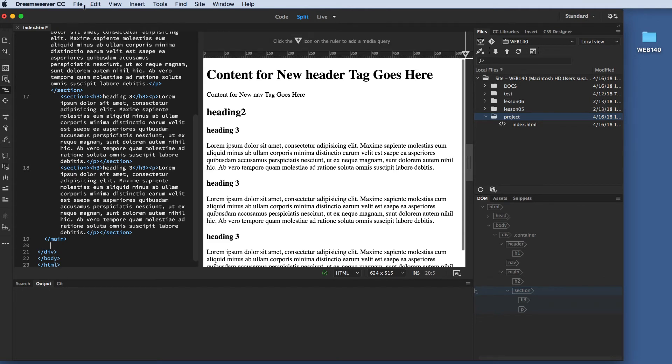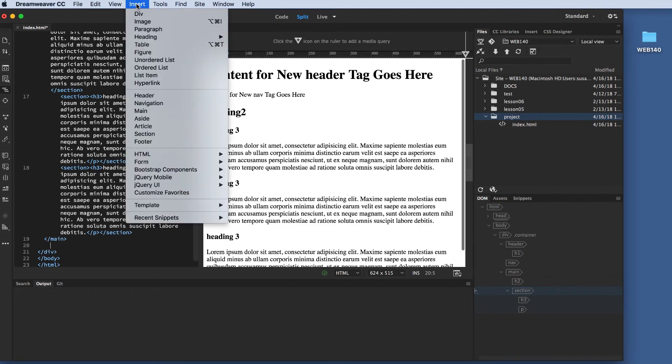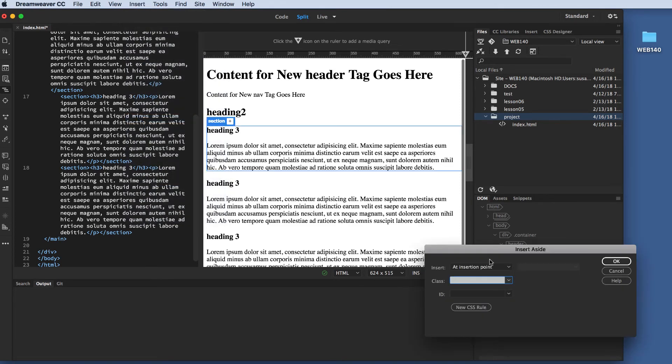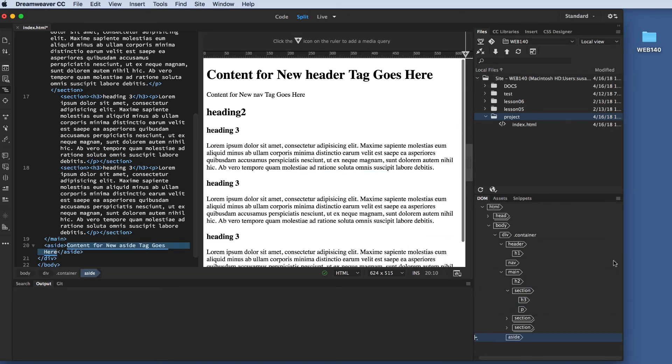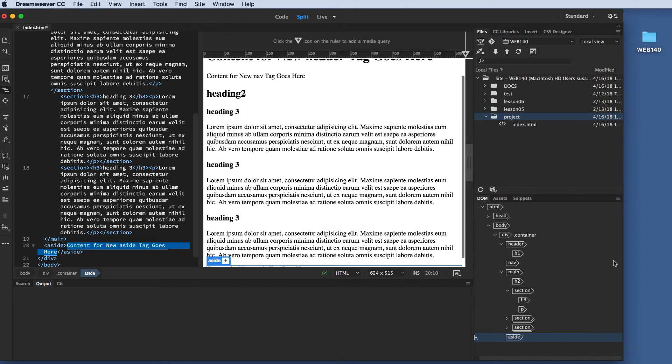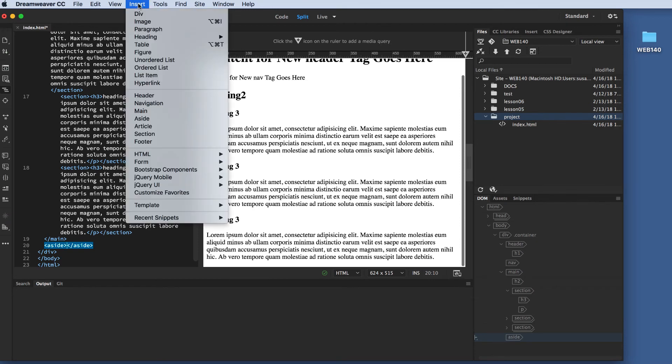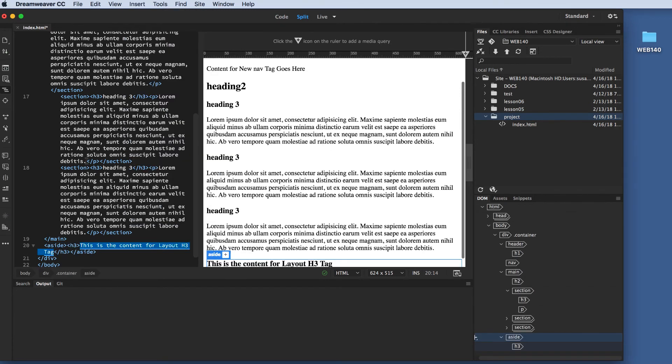After that, I'm going to have an aside. Because on either the right or the left, I'm going to have an aside bar. So, I'm going to go insert. I'm going to come to aside, and I want to, at the insertion point, which is after the main closing tag, before the div closing tag, I'm going to click OK. And I'm going to delete that content area. And I'm going to insert an H3 heading tag. OK. And after the H3 heading,